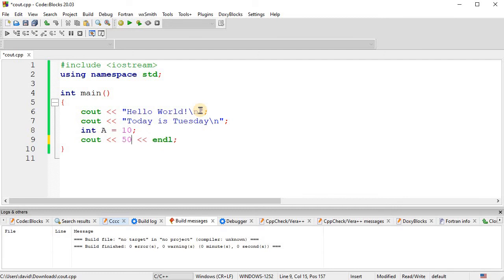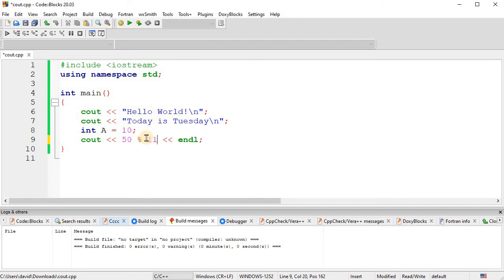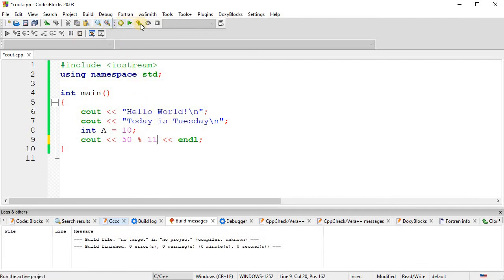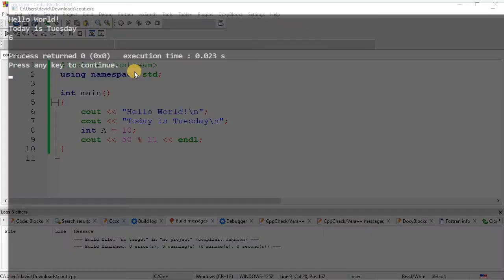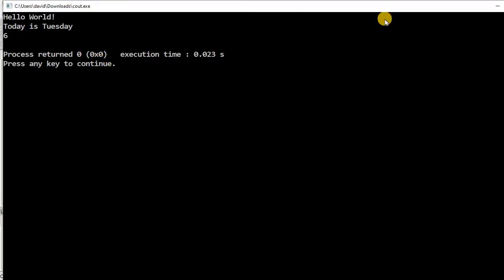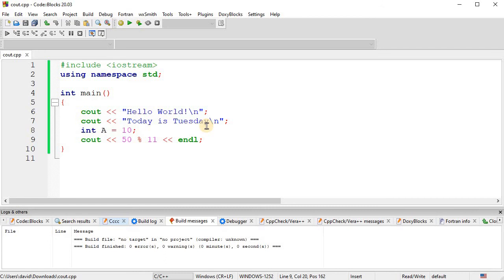Let's do 50 mod 11. Okay. So, 11 will go into 50 four times. 11 times four is 44. So, the remainder is six. So, the modulus will give us six right there. Okay. So, now let's talk about order of operations.